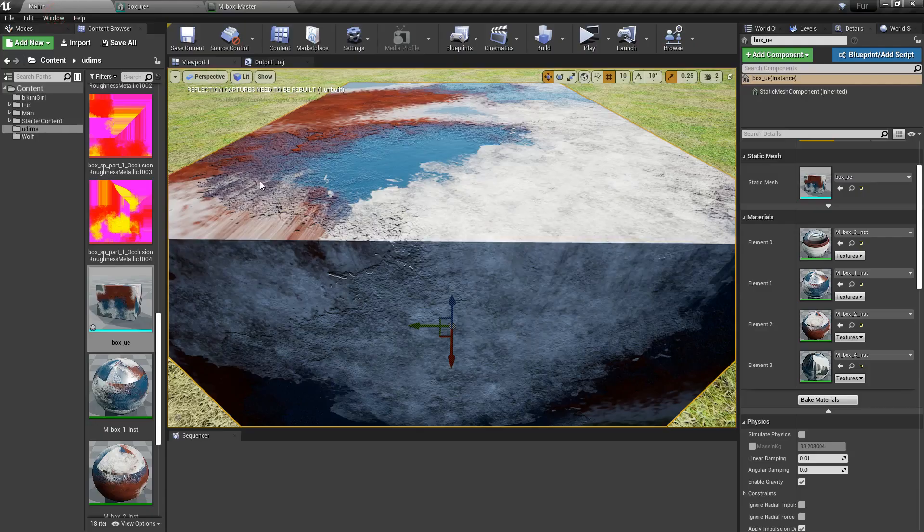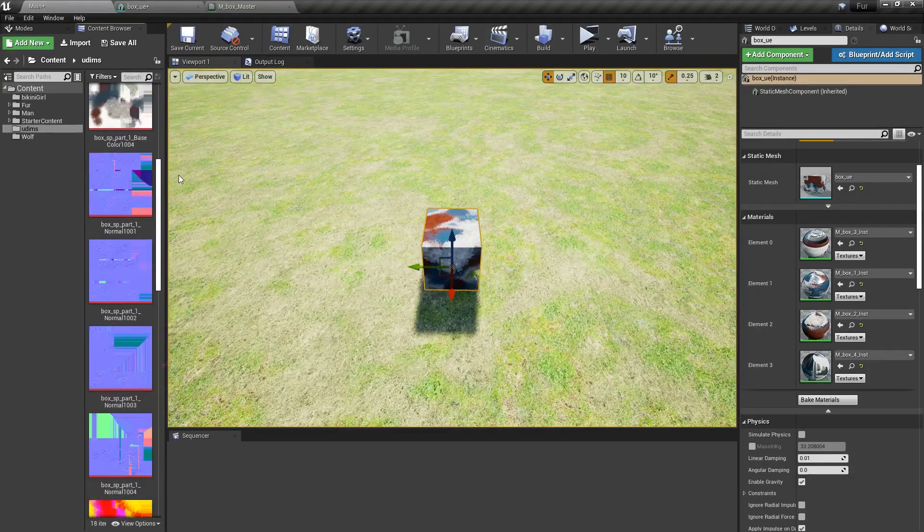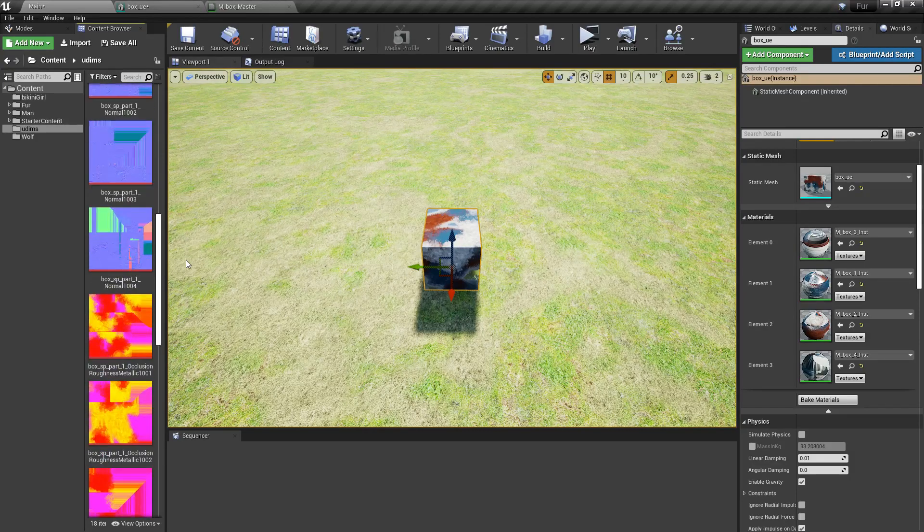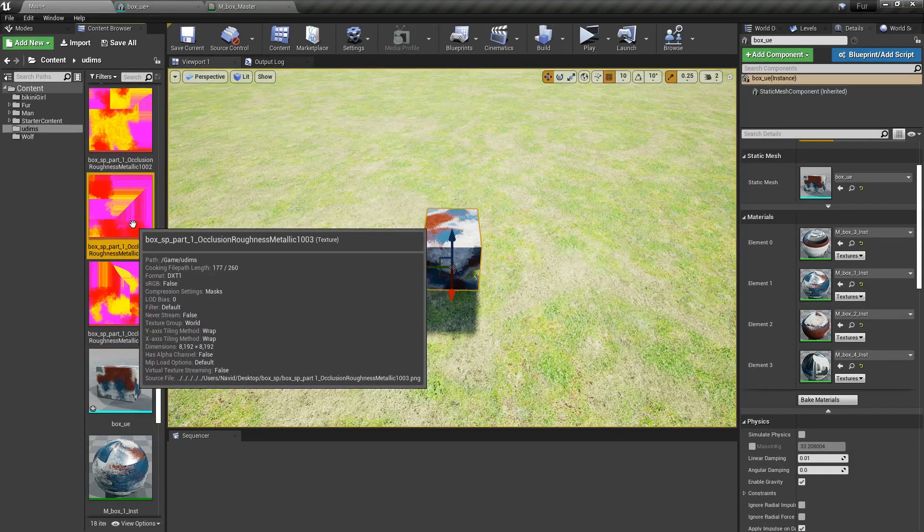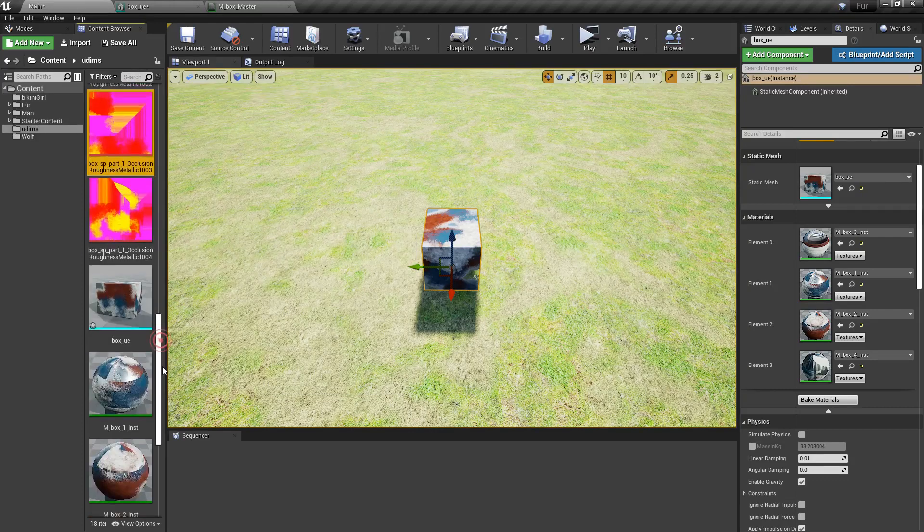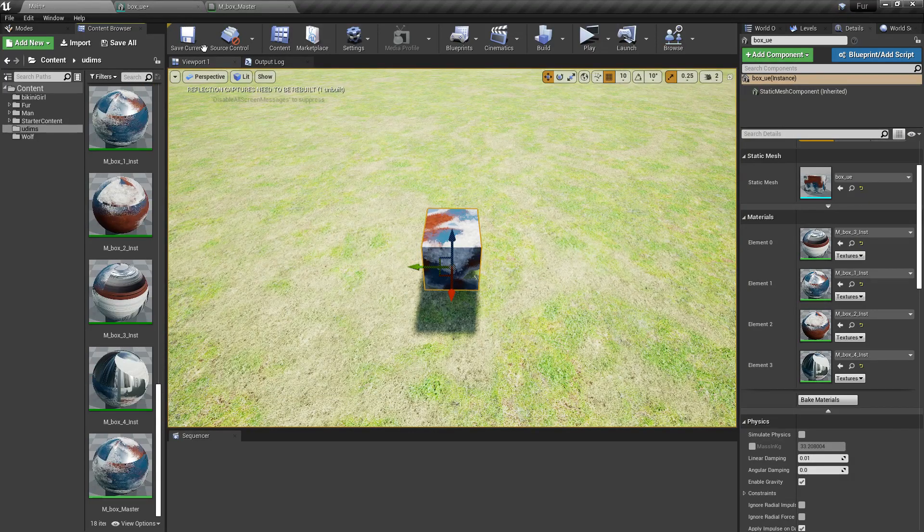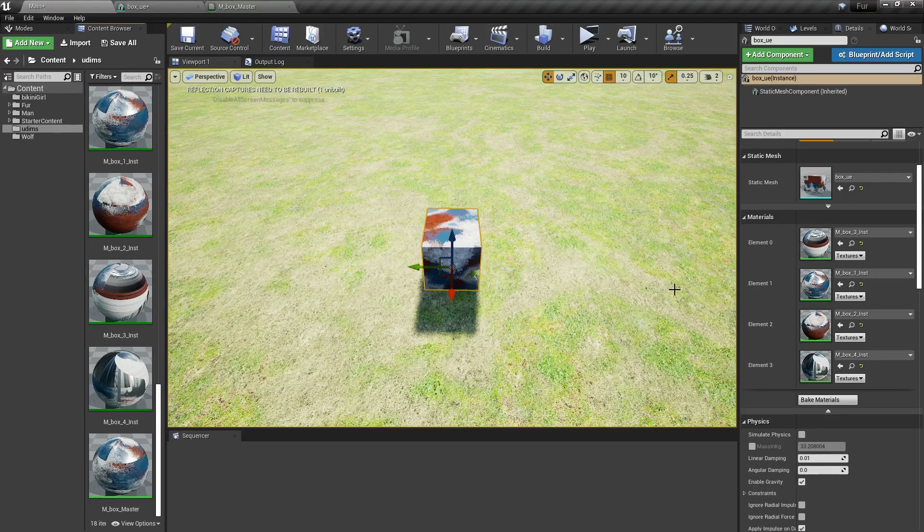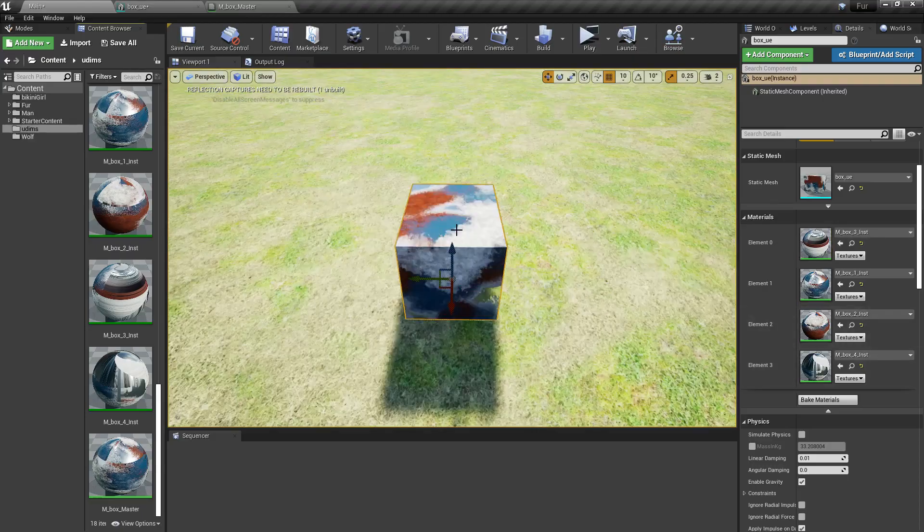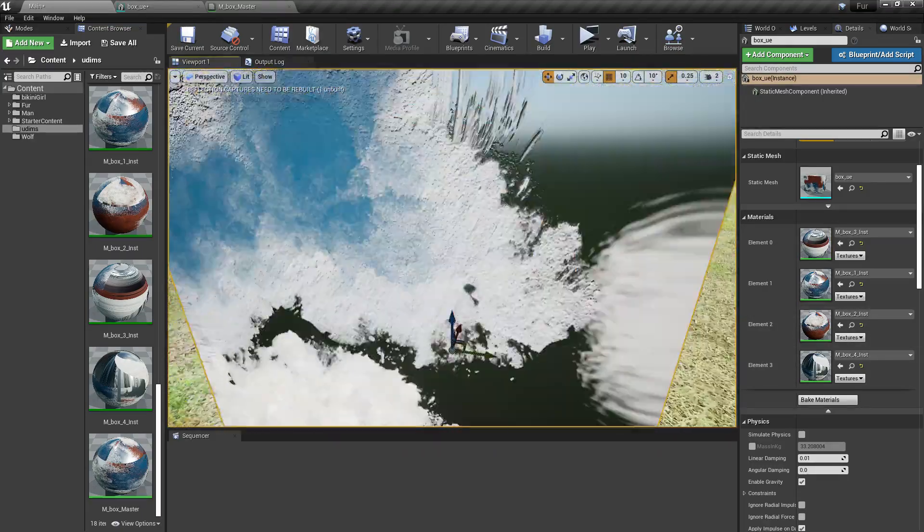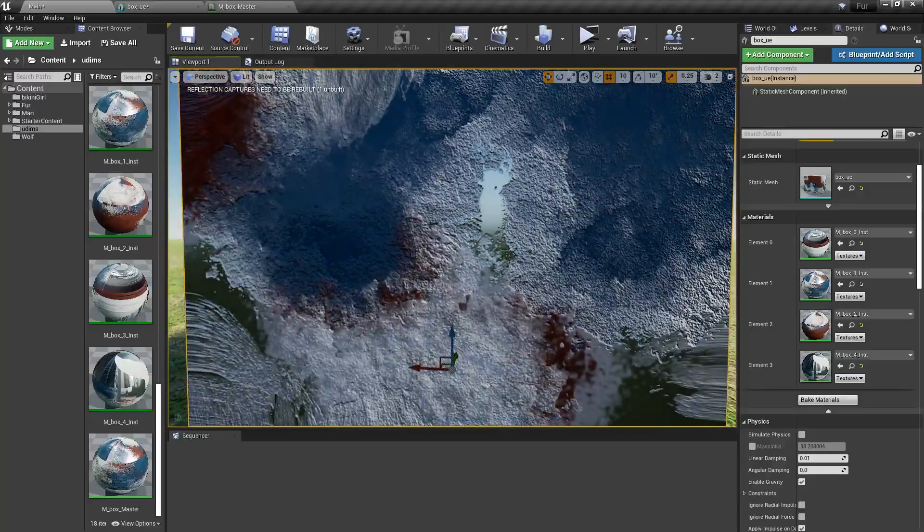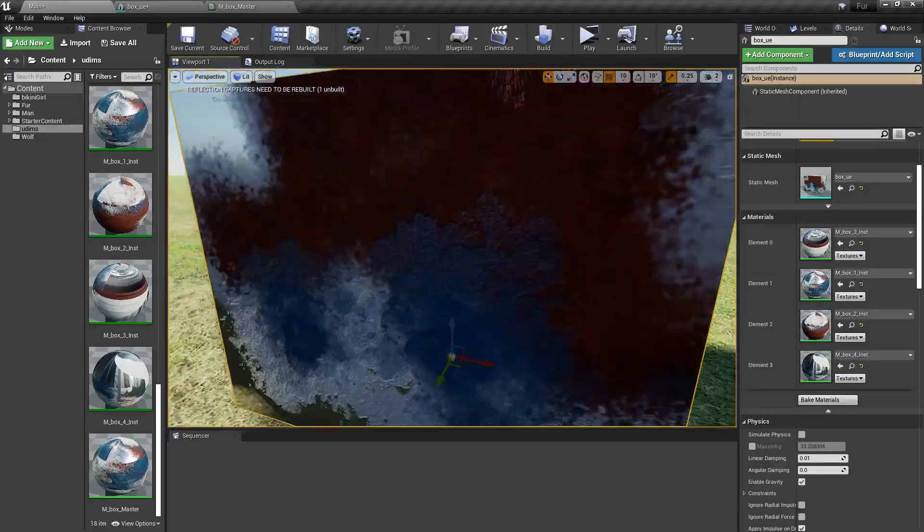If I open up Unreal Engine, you can see I have all the texture sets from Substance Painter: base color, normal, masks. Make sure you turn off sRGB on masks in Unreal Engine. I created the master material, created those instances, and applied those materials to each proper ID.